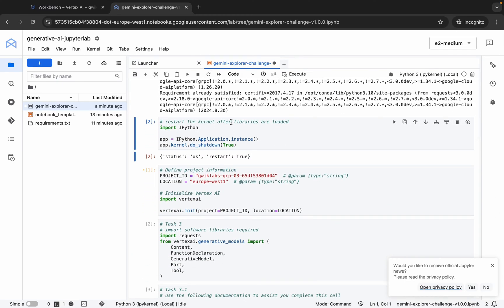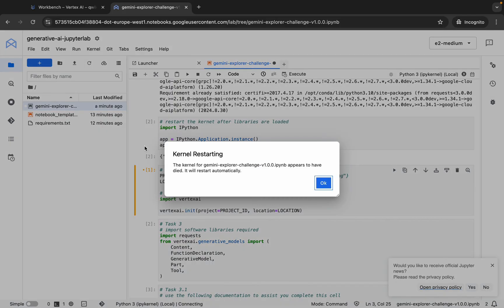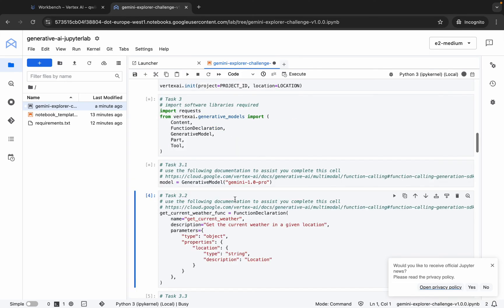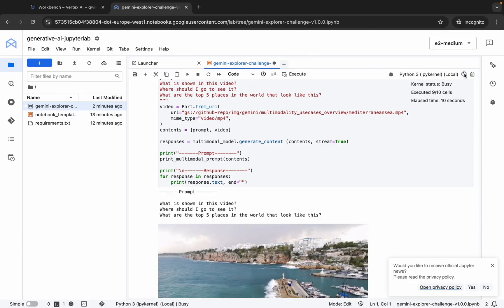Now we have to restart the kernel — just run this cell by pressing Shift+Enter. Wait for a second and it's done. You will get a pop-up — click OK. Hover over and you can see the kernel status is now idle and stable. Keep pressing Shift+Enter through to the end of the notebook.